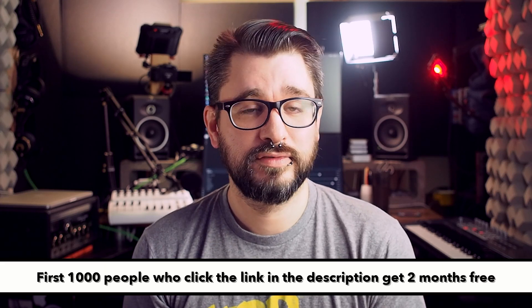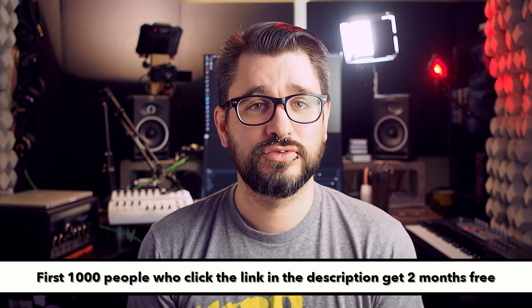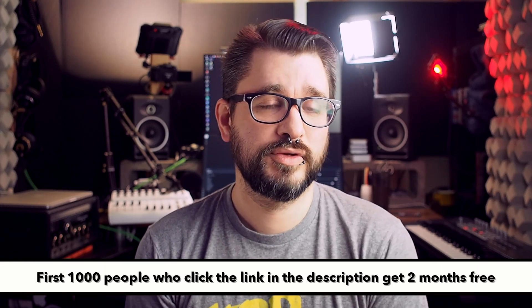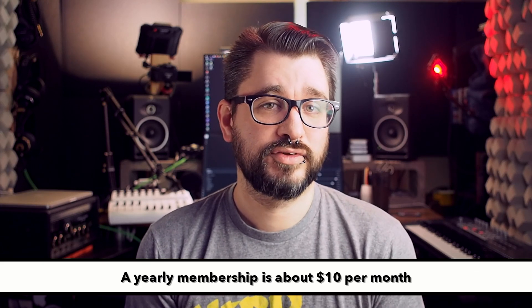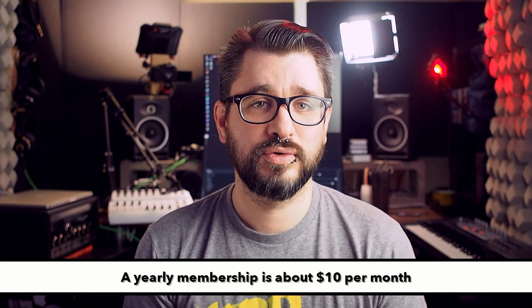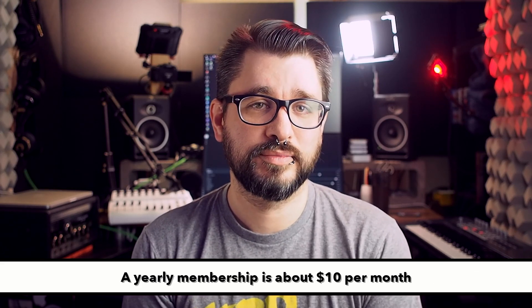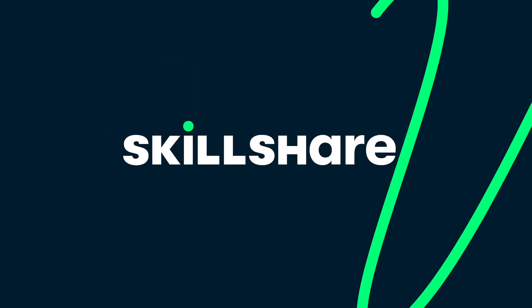So whether you're interested in filmmaking or watercolor or productivity or cooking, there's amazing classes on Skillshare and I'm sure that you'll love them. If you give it a try, click the link in the description for two free months of Skillshare premium. And after that, if you want to continue on for a full year, it's only $10 a month. Thank you to Skillshare for sponsoring this video.